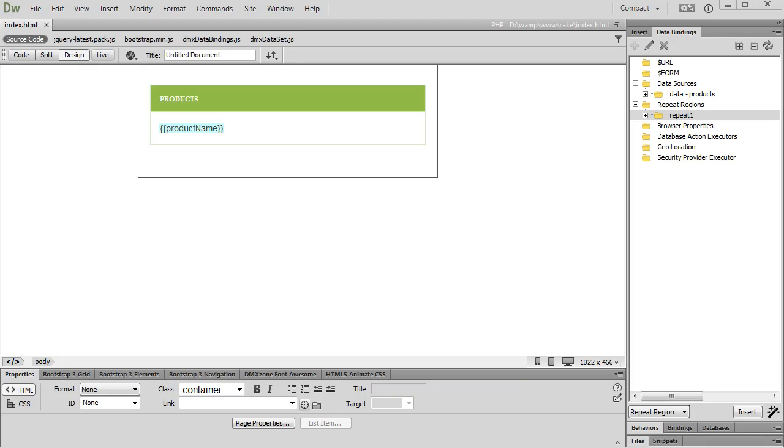Hi. With this movie we will show you how to use the HTML5 data bindings extended repeater events in order to fire custom actions or call your custom JavaScript functions when the repeat region state changes.